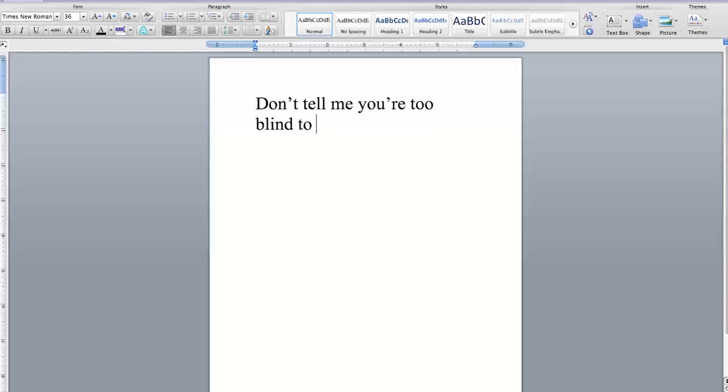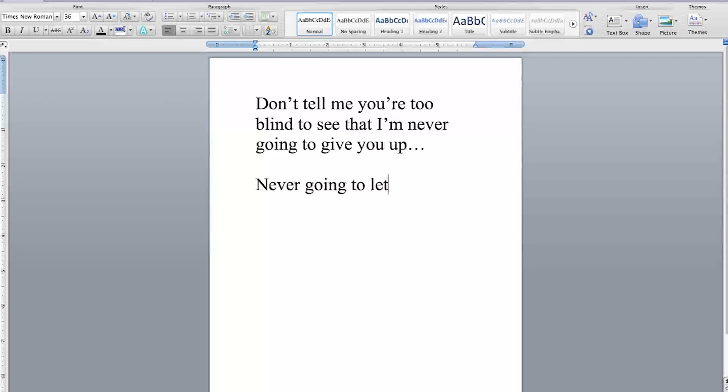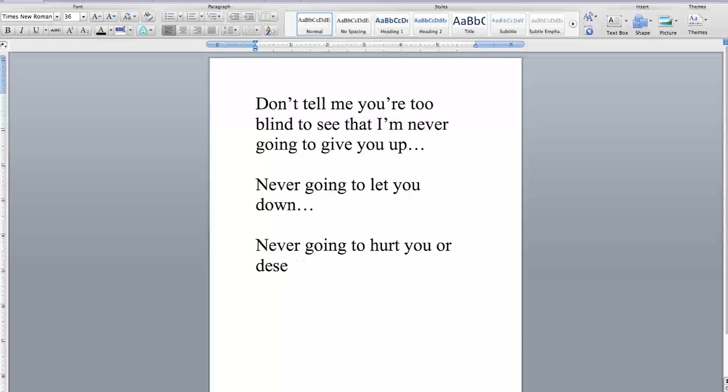Don't tell me you're too blind to see that I'm never going to give you up, never going to let you down, never going to hurt you or desert you.